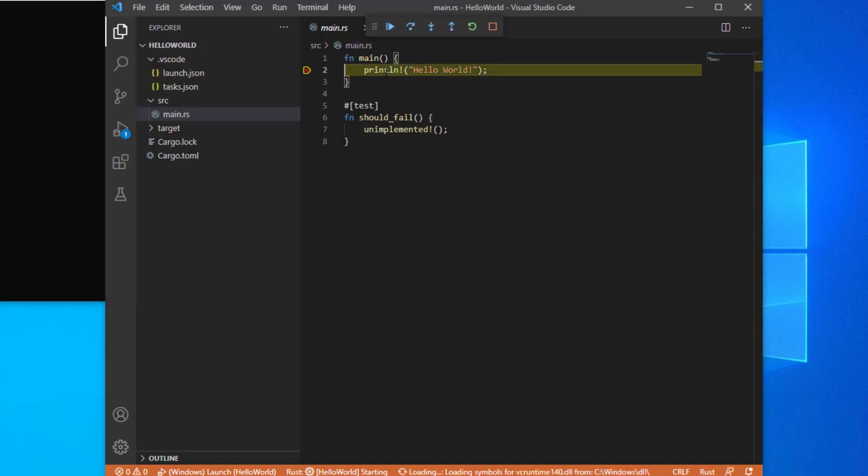Now, when you hit F5, VS Code will start debugging a new instance of your program. You can add breakpoints where needed.